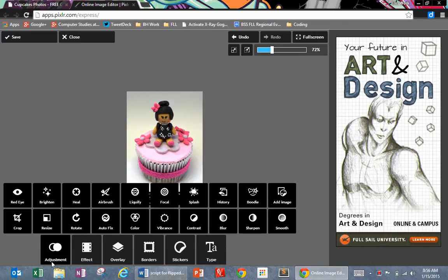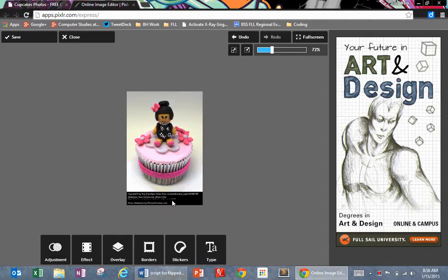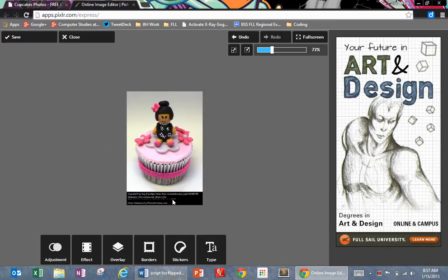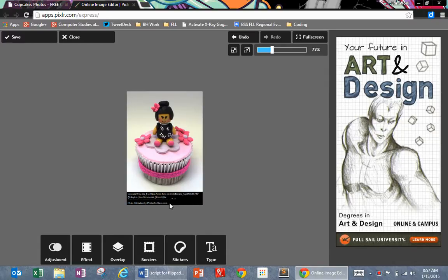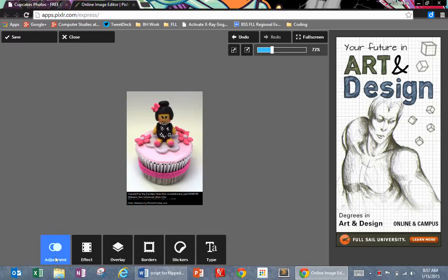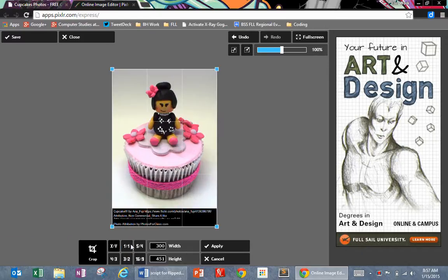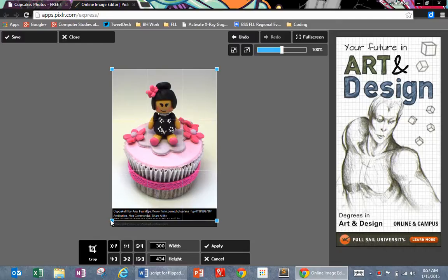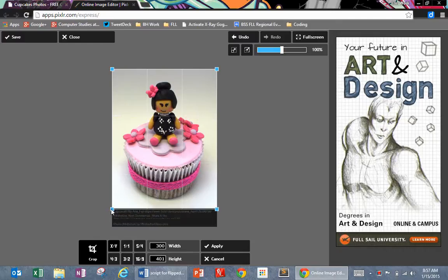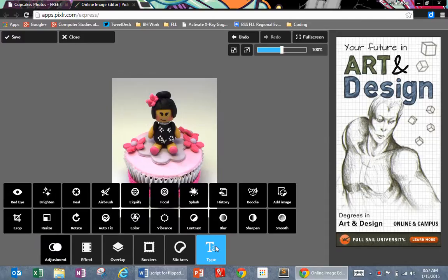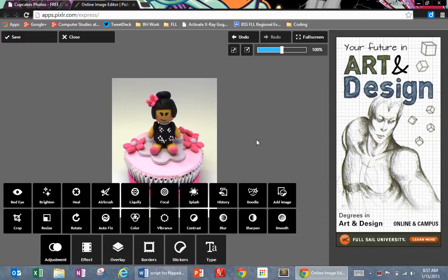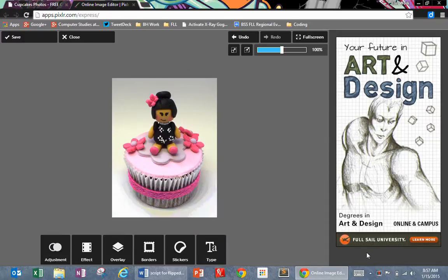I also see that when I downloaded this picture, it gave me this little black attribution saying this photo is from this site. You can keep that if you want. That's a nice thing to do for the person who took the photo, but it's not necessary. So I'm going to go to adjustment and then to crop. I'm just going to crop the bottom of my photo. I'm going to click apply, and then I'm done with that.